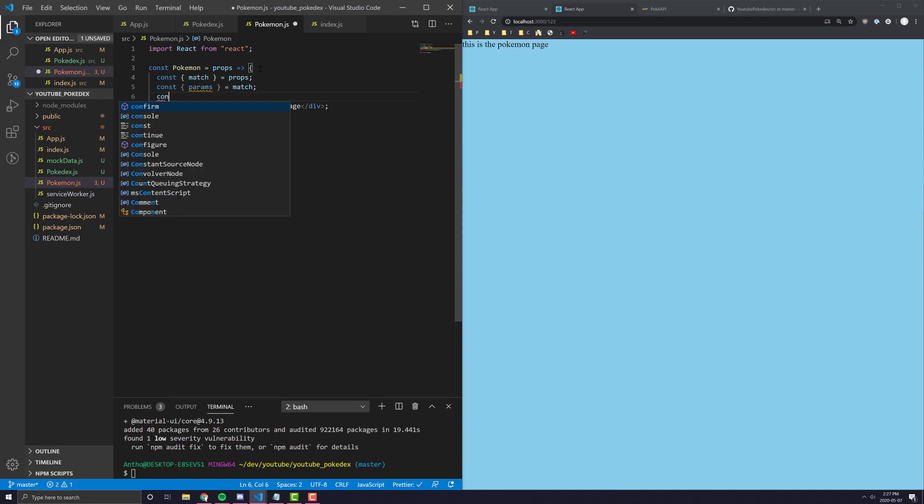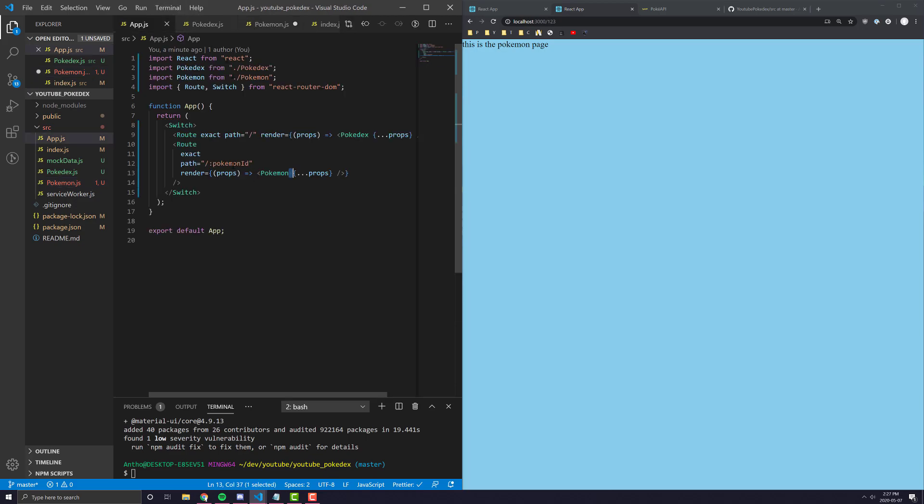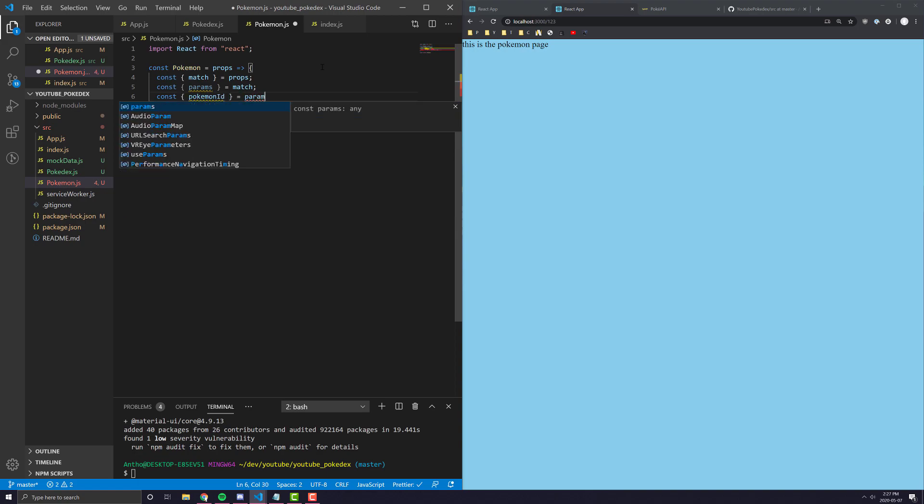Then we can also destructure something called params from match. And then finally, from params is where all the variables that we put in our URL will be including Pokemon ID.